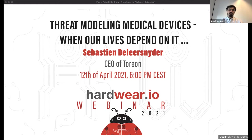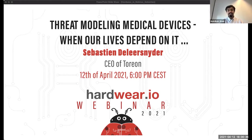Welcome everyone. It's good to see that so many of you have registered and are showing interest for our threat modeling training today. Before we start the presentation, some things I would like to share about what we have been doing within the hardware.io team. We have two weeks left for our upcoming Germany training and one of our trainings is already sold out. If you are planning to attend any of our other trainings, please sign up as soon as possible while seats are available.